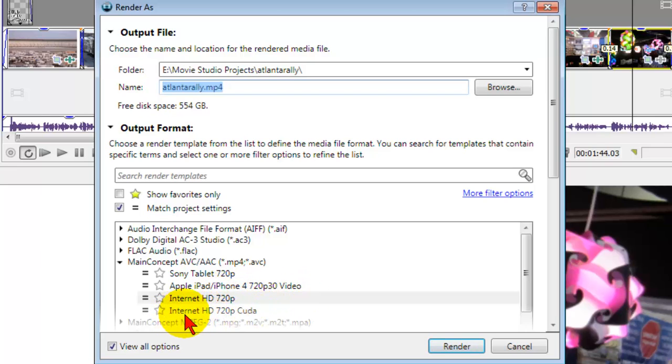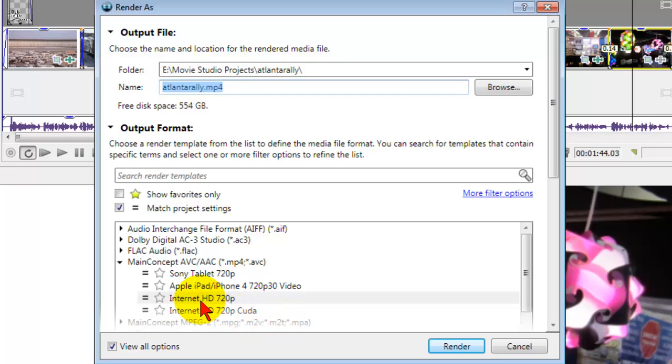Now you notice that I have a choice here, internet HD 720p CUDA. That's because I have a CUDA enabled video card and I've created a preset for that. But in your case, just use the internet HD 720p and click render.